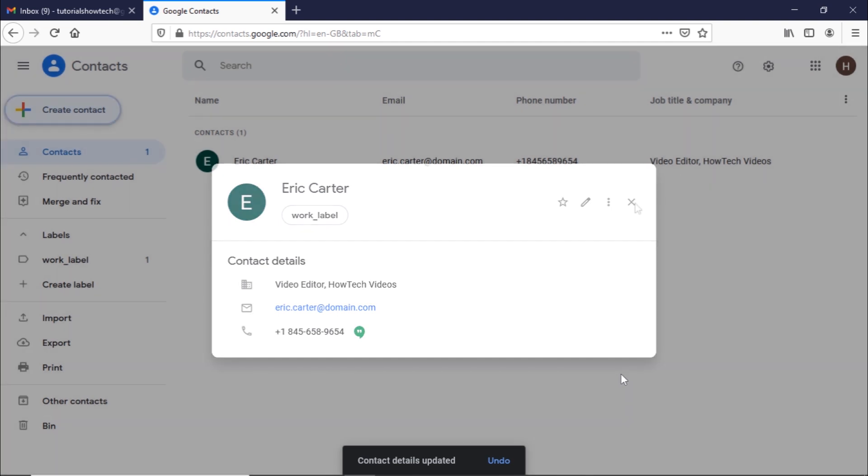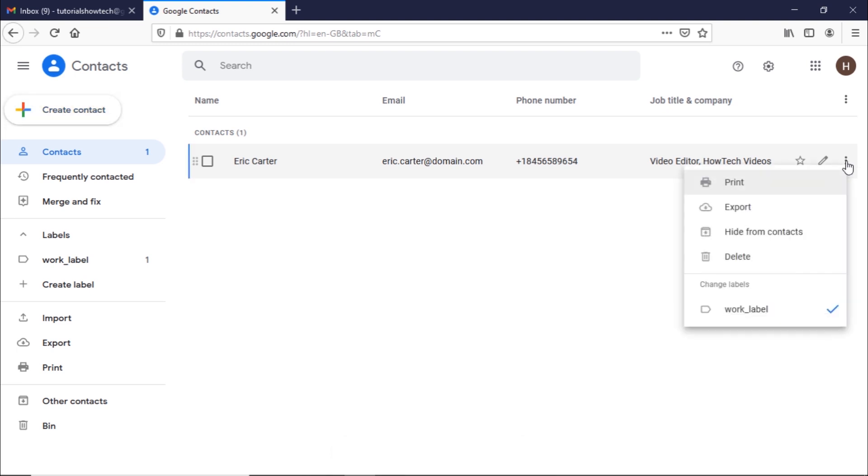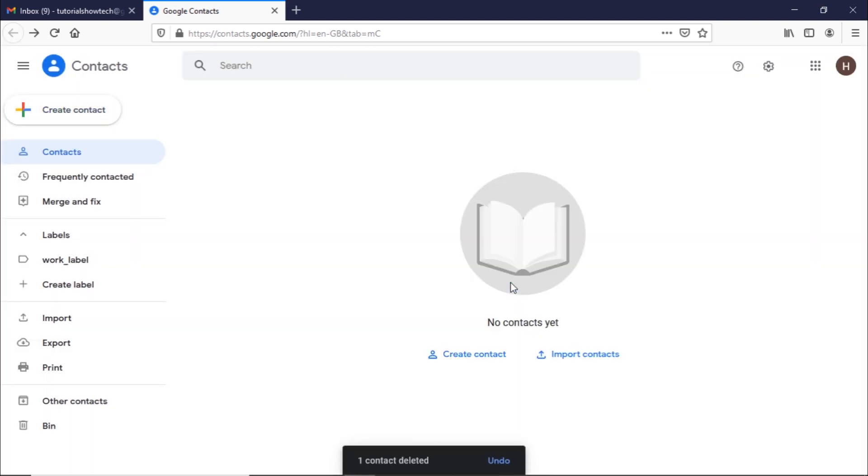To delete a contact, hover over the specific contact from the list and open up the actions menu. From here, click on the delete button. A pop-up window will open up confirming whether you want to delete the contact or not. Simply click on delete and the contact would be deleted.